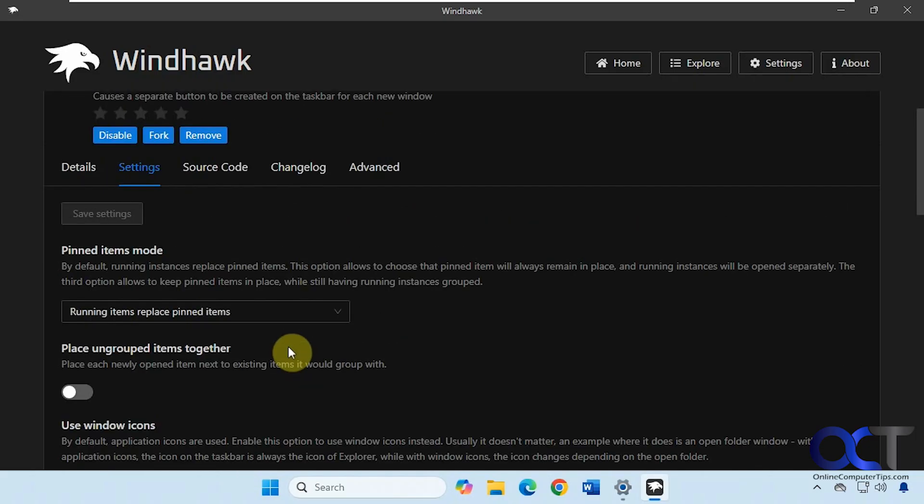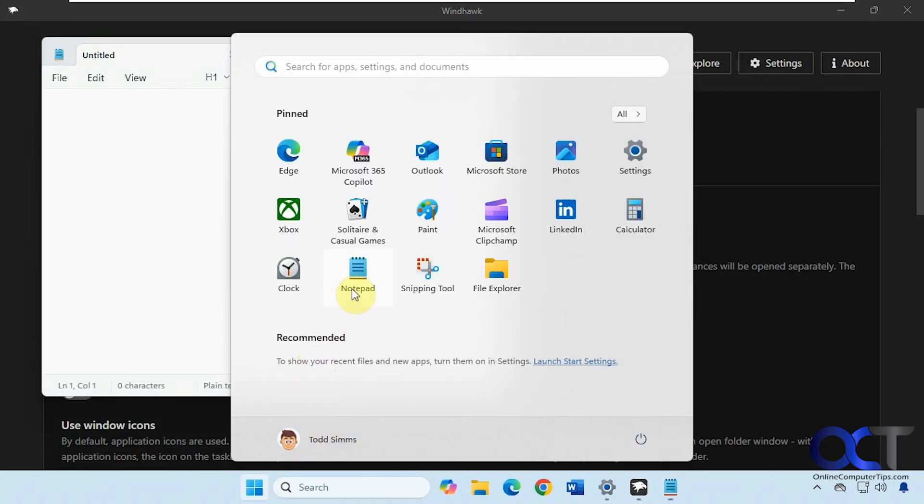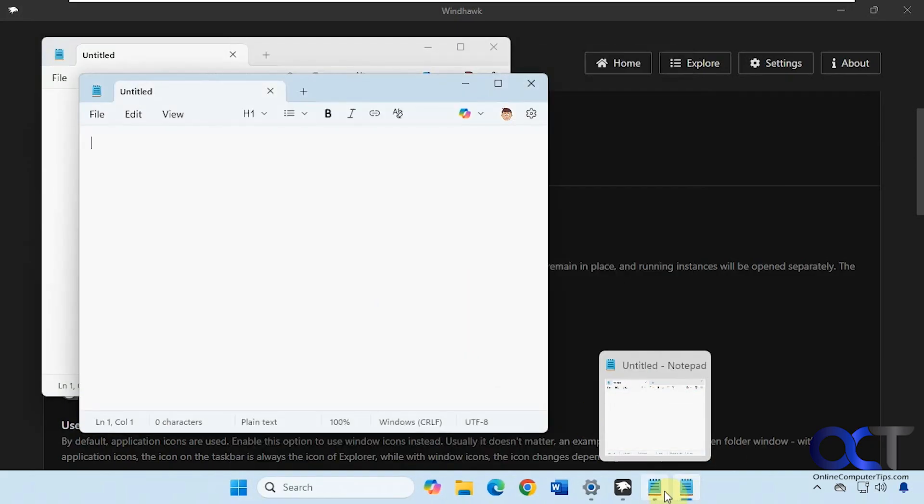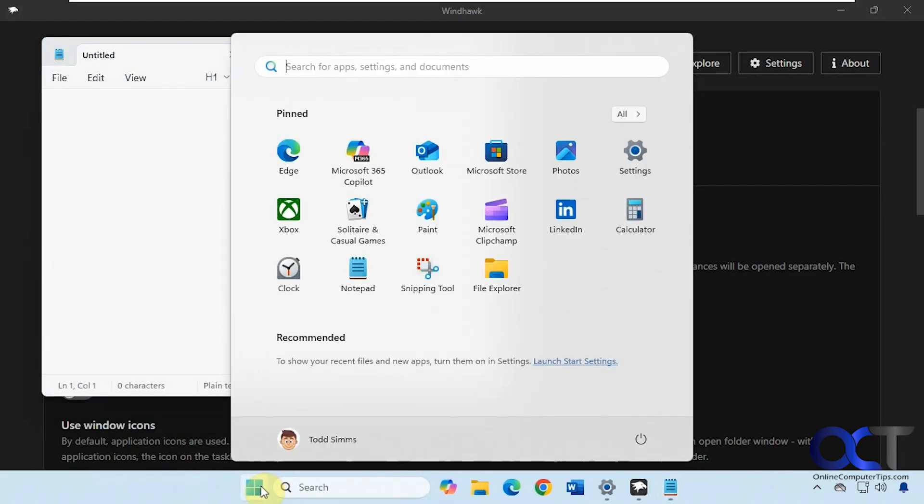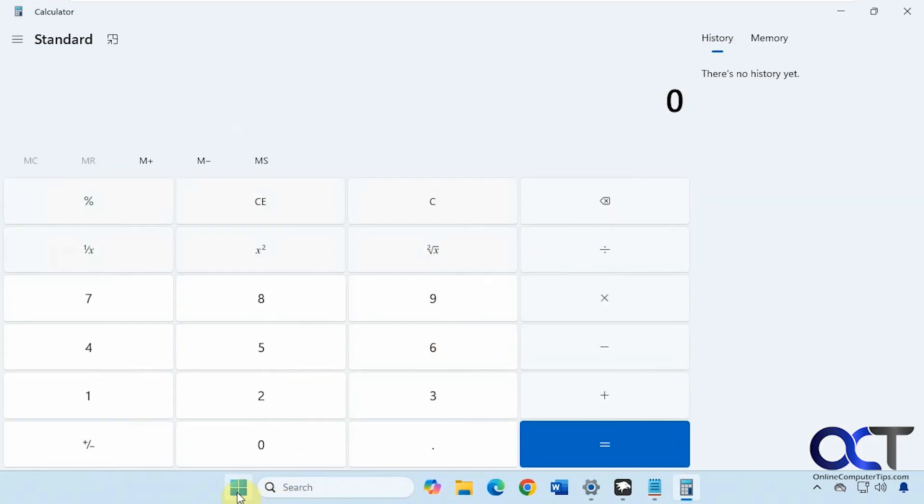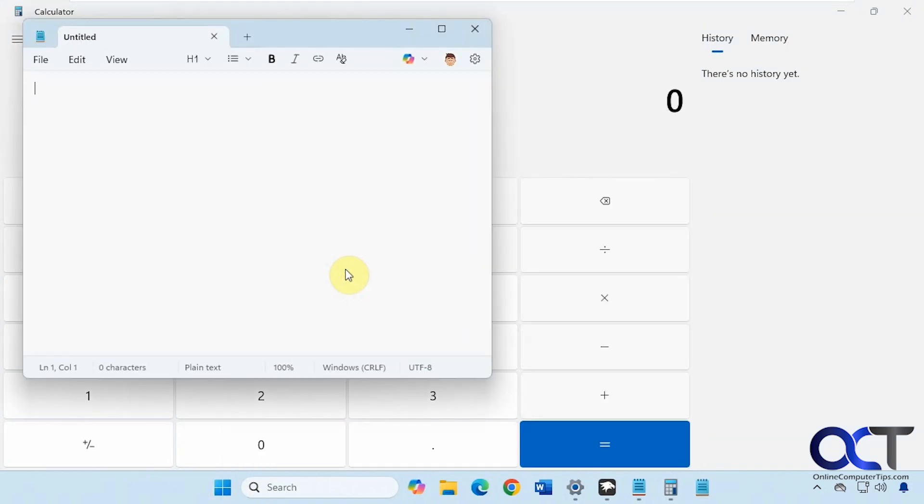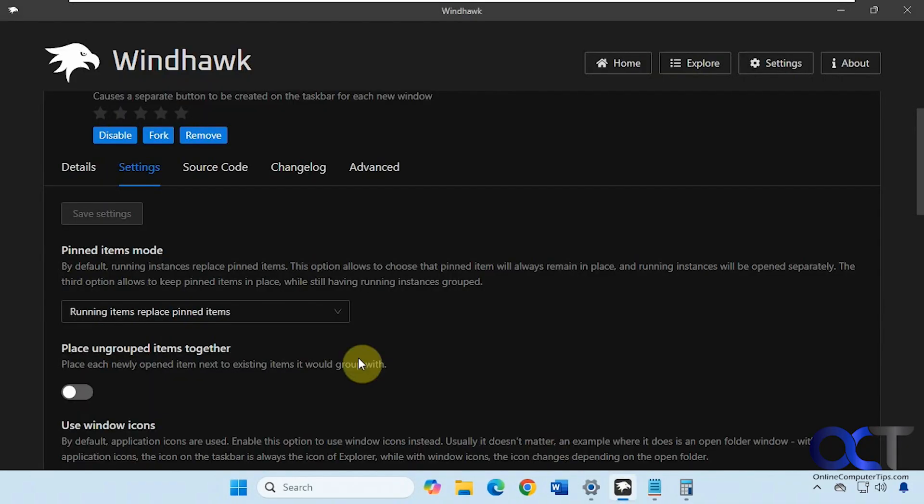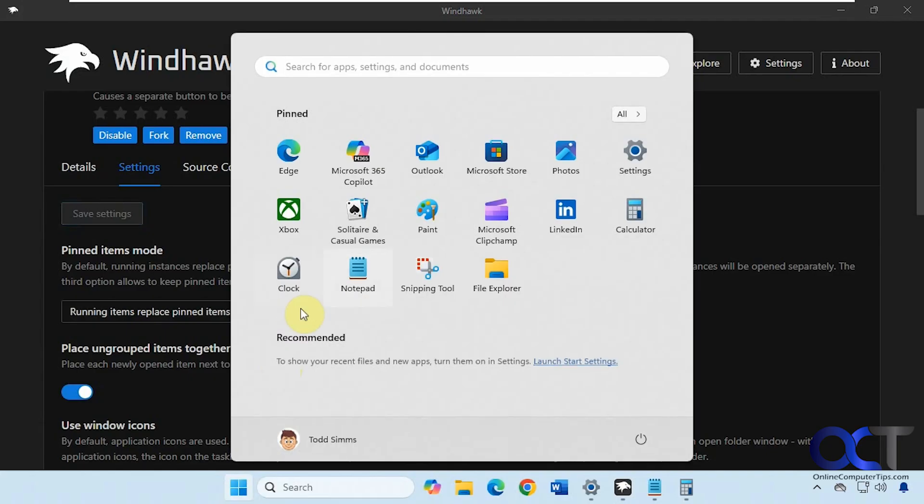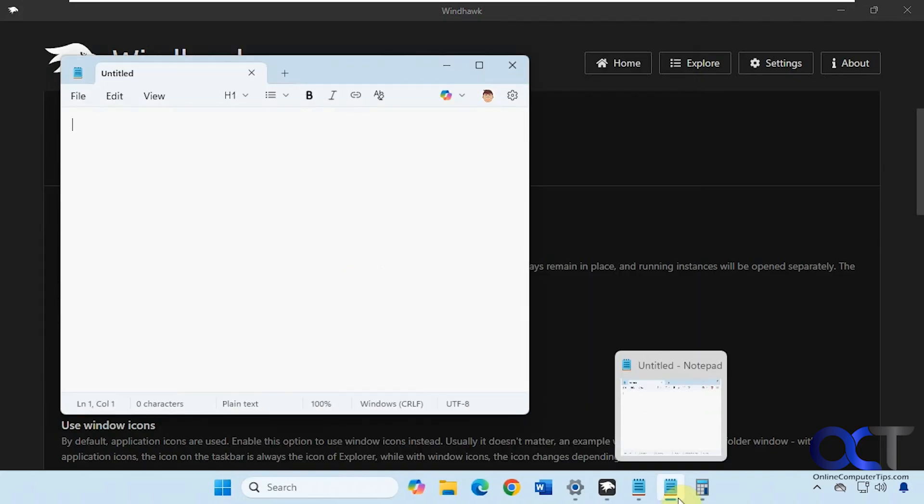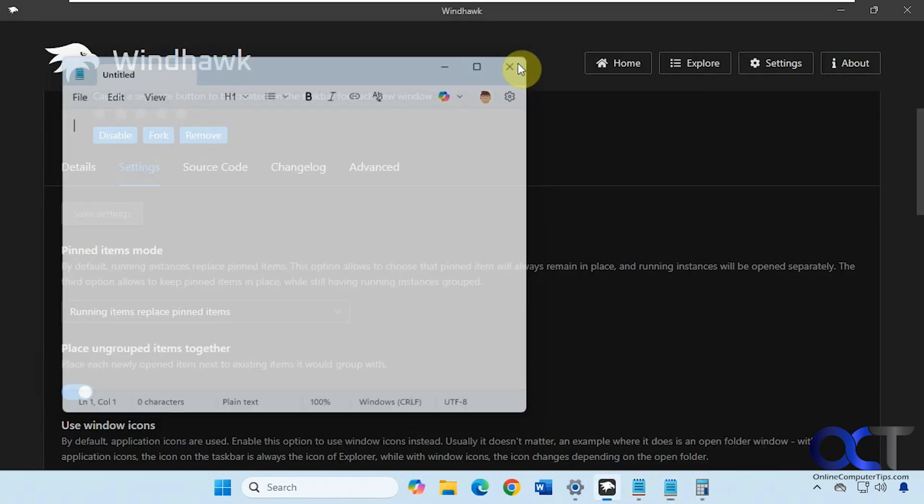Alright, so we're just going to use the basic settings here. So now if I open up Notepad, now if I open another instance, you can see we have our smaller icons but we have separate instances. And now let's say I opened up Calculator and Notepad again, you can see it's separated so they're not even side by side. But you can change that with this option here to place items next to each other to group them. Just make sure you click on Save Settings each time. So now if I click on Notepad again, you can see it's next to it. It doesn't separate it if there's something that was opened in between. So that's a nice feature there.